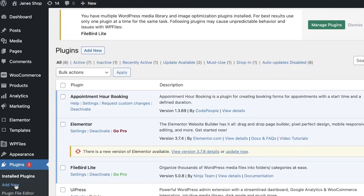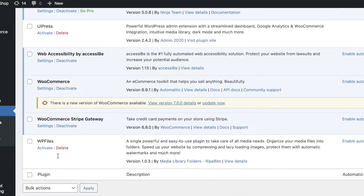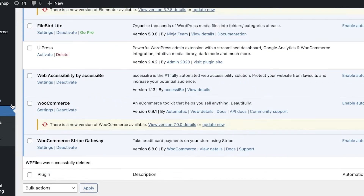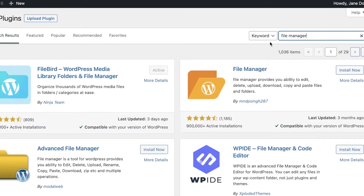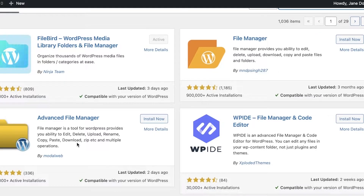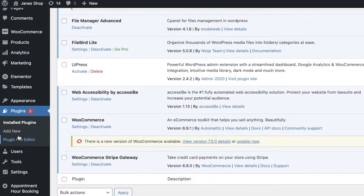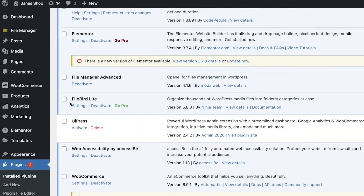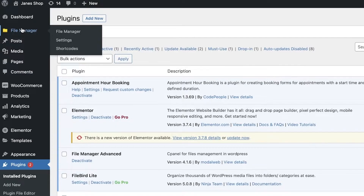If you don't want to go with the WP File Manager because it's a more general file manager, you can deactivate it temporarily or delete it. Go back into Add New and search for the Advanced File Manager by Model Web — this is a simpler WordPress plugin that a lot of people find easier to use. Click Install Now, then go into Installed Plugins and activate it.